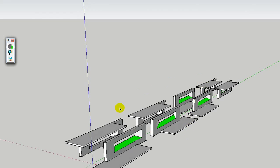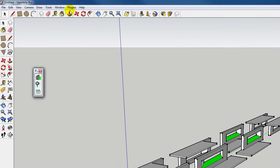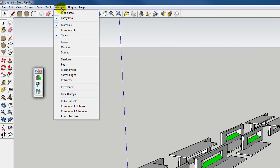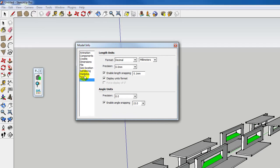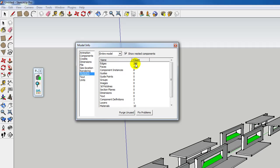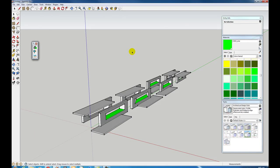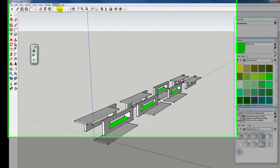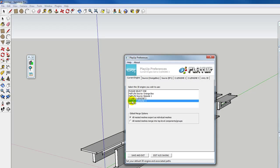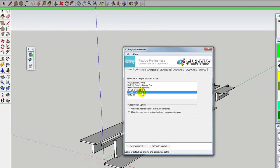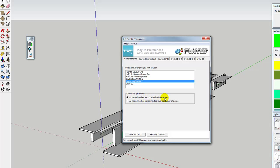We've got our model ready. Just check that it's not too big - go to Window > Model Info > Statistics, show nested, and we've got only 112 faces, so that's not going to be an issue. Be aware we don't want too many faces - curved surfaces generate a lot of faces, so the more faces we have the slower the computer will run. Go to PlayUp Tools > Preferences, check that we're on CryEngine 3, and set all nested meshes to be exported as individual meshes.